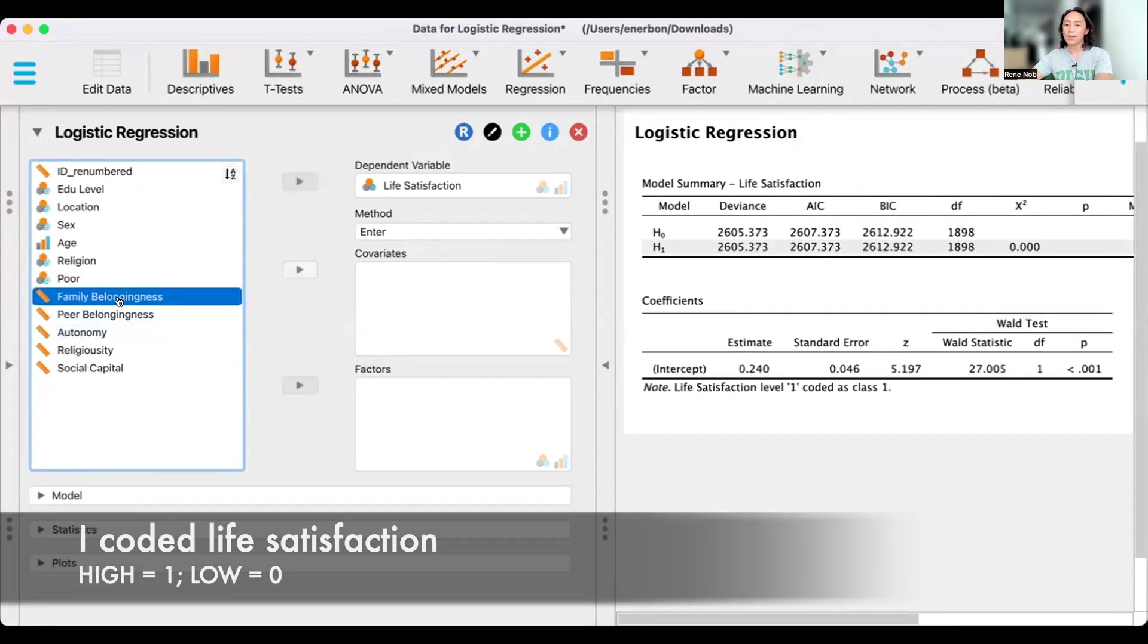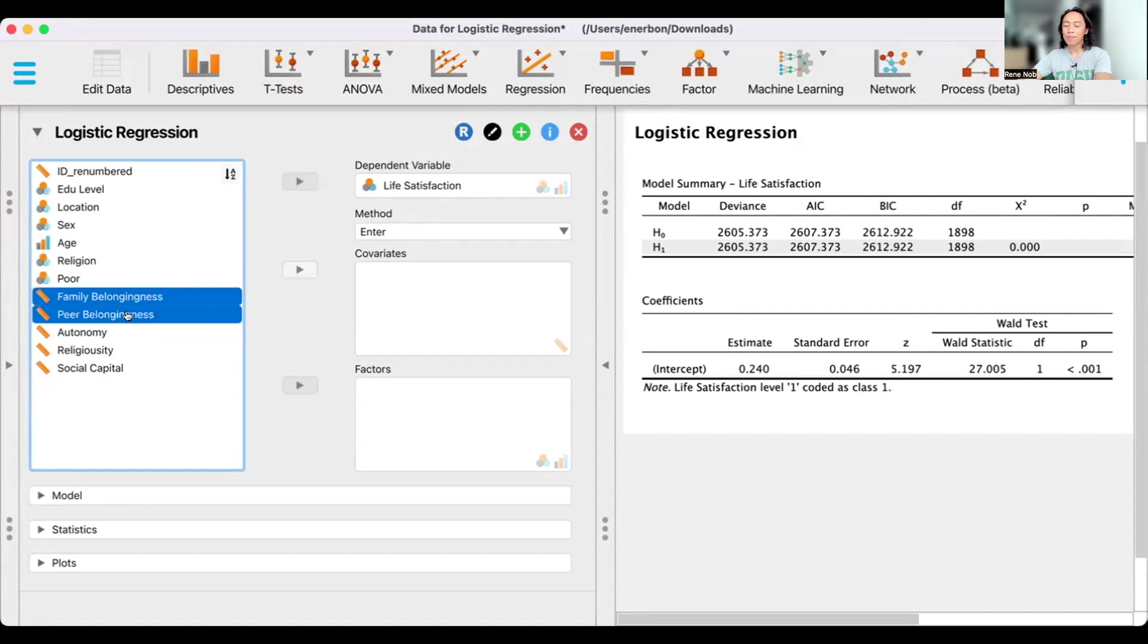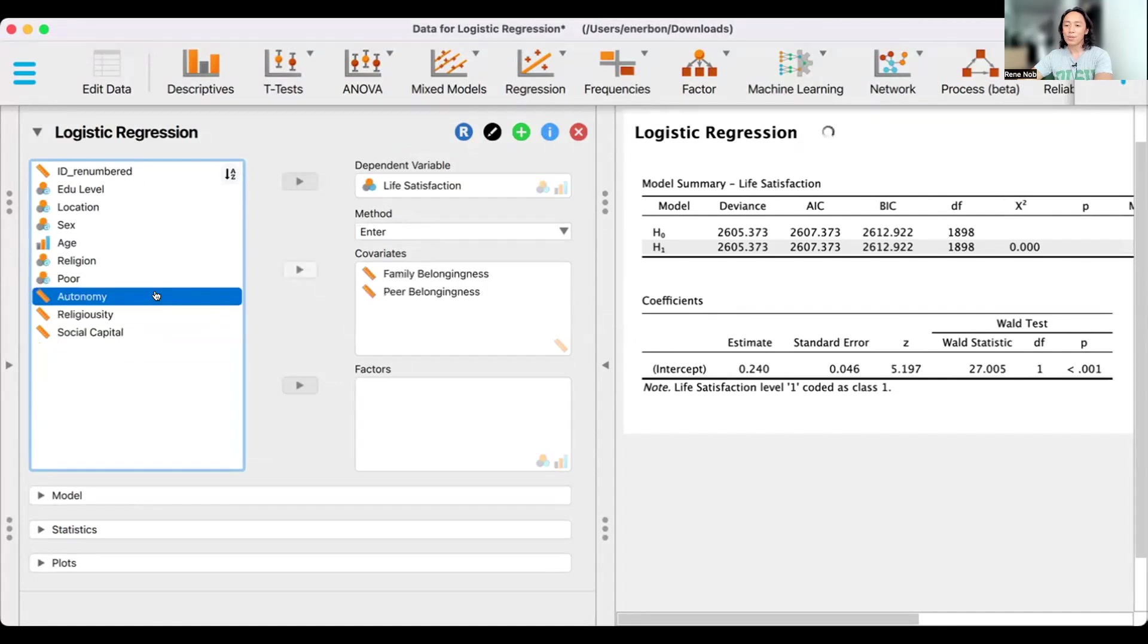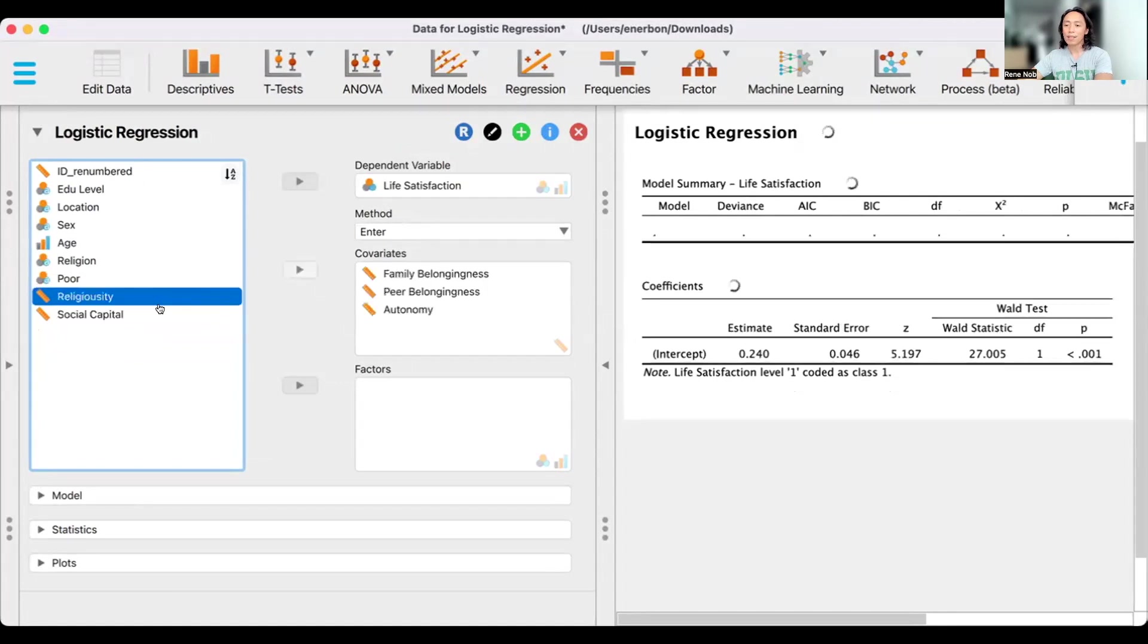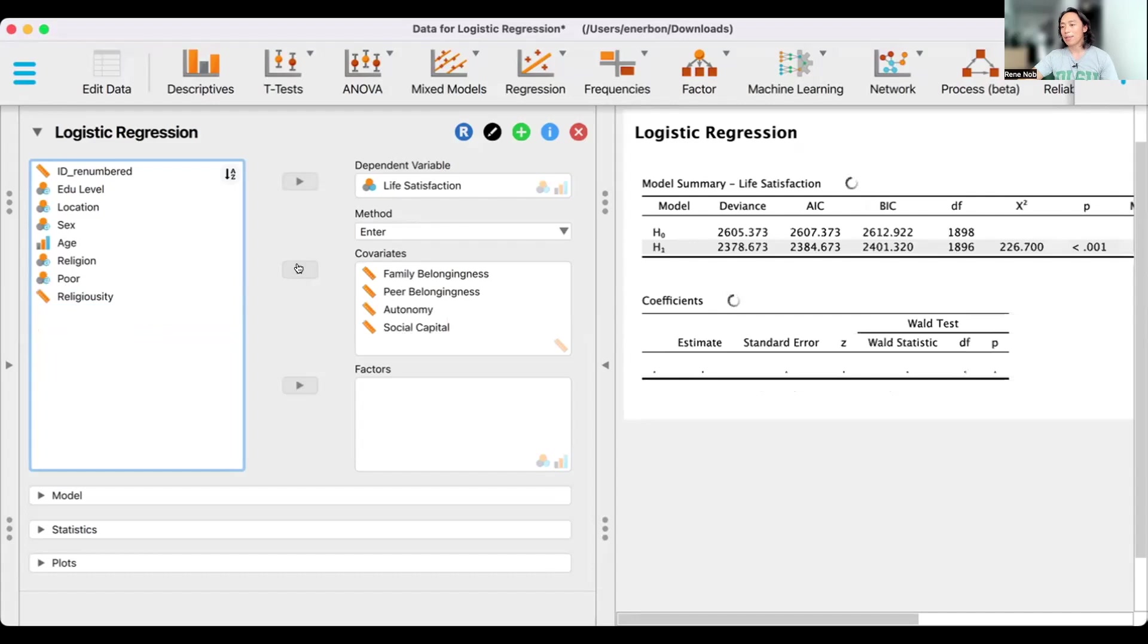We have family belongingness, peer belongingness, autonomy, and social capital.